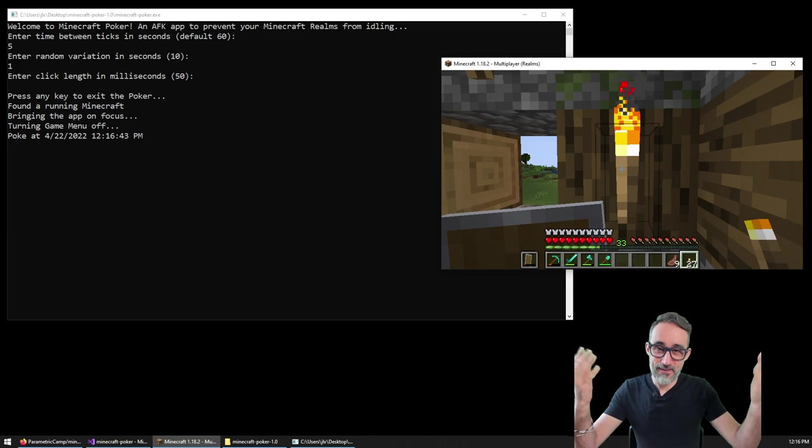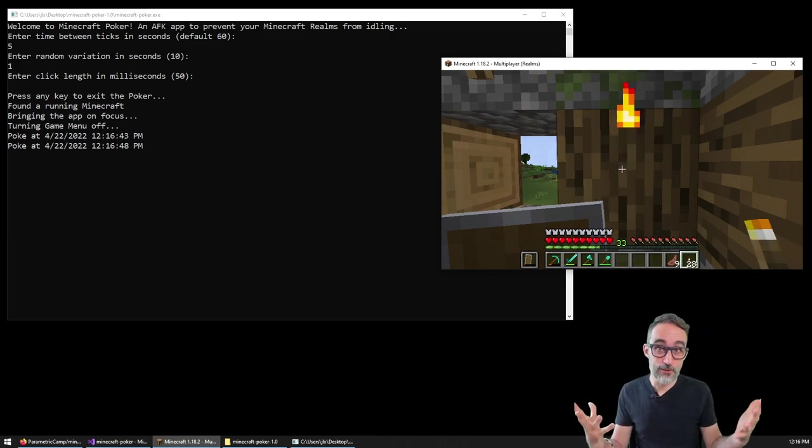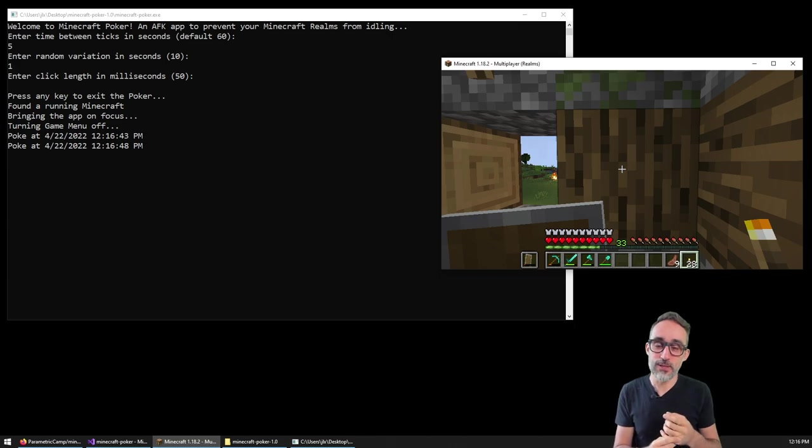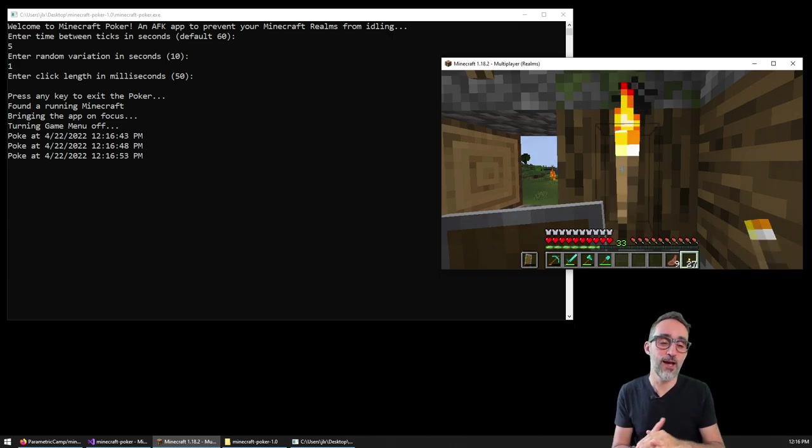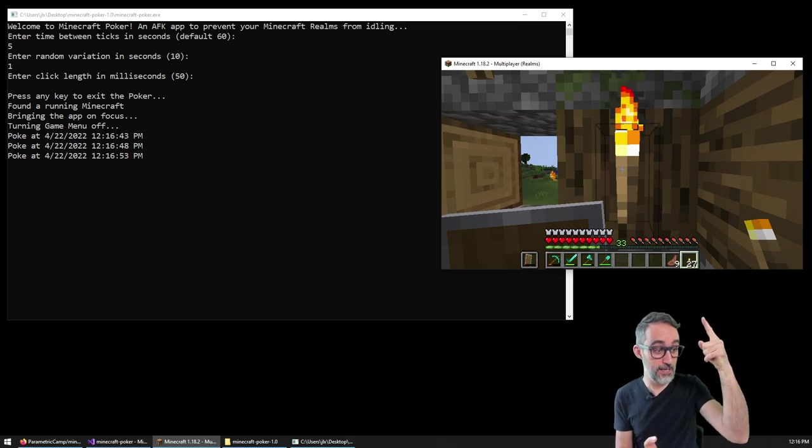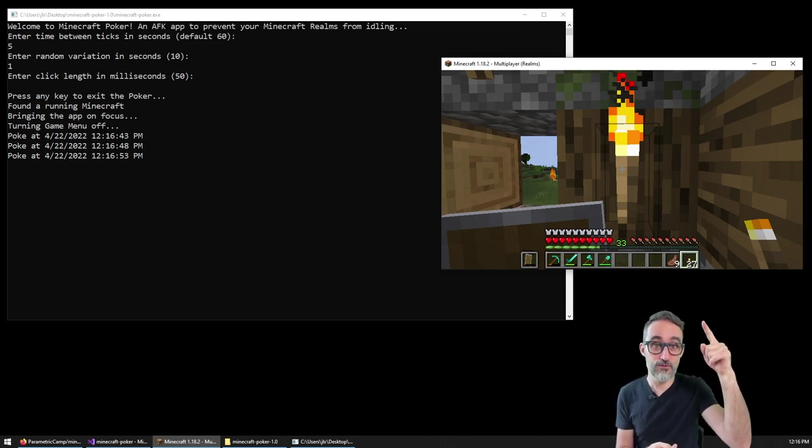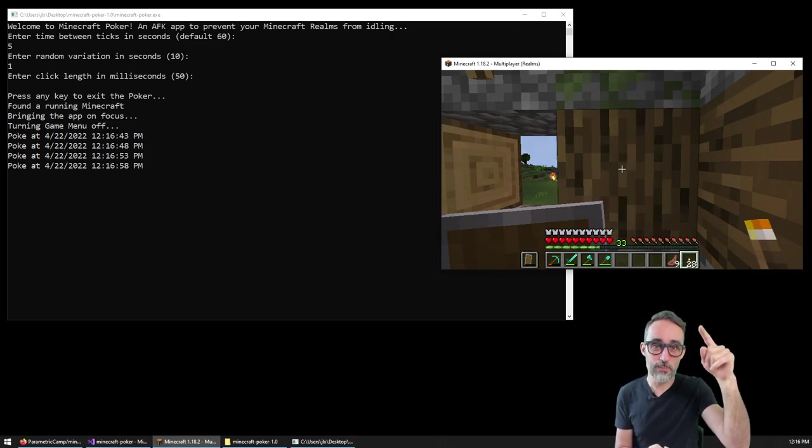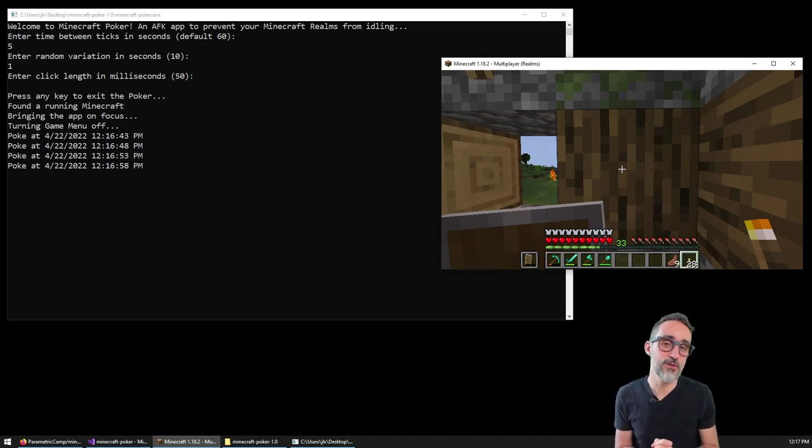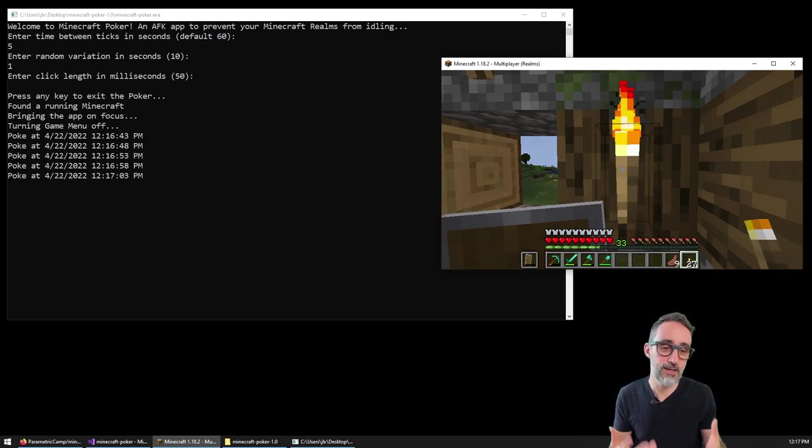Hello, this is Jose Luis here and welcome to the Parametric Camp channel. What I would like to do in this video is show you a small trick on how to keep your Minecraft game, if you're running it on Realms, how to keep it alive artificially so that you don't get kicked out of the server because of timeouts.